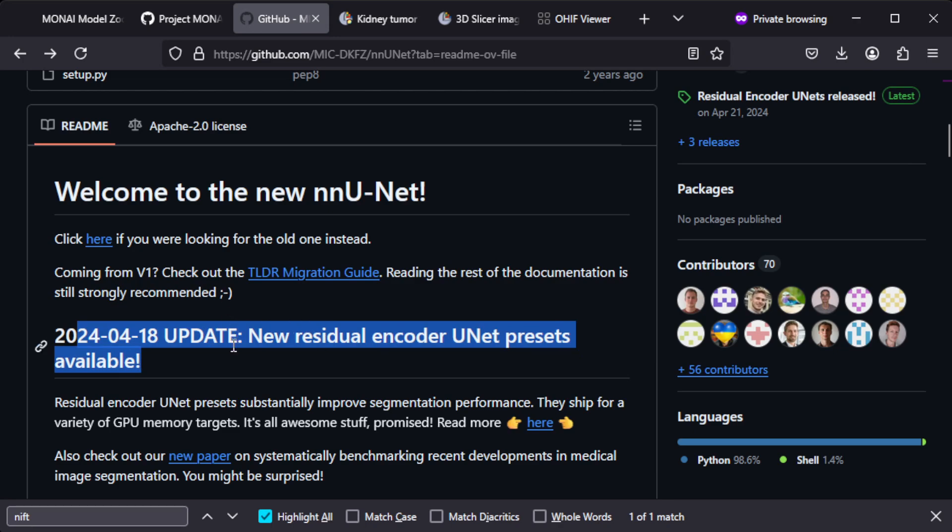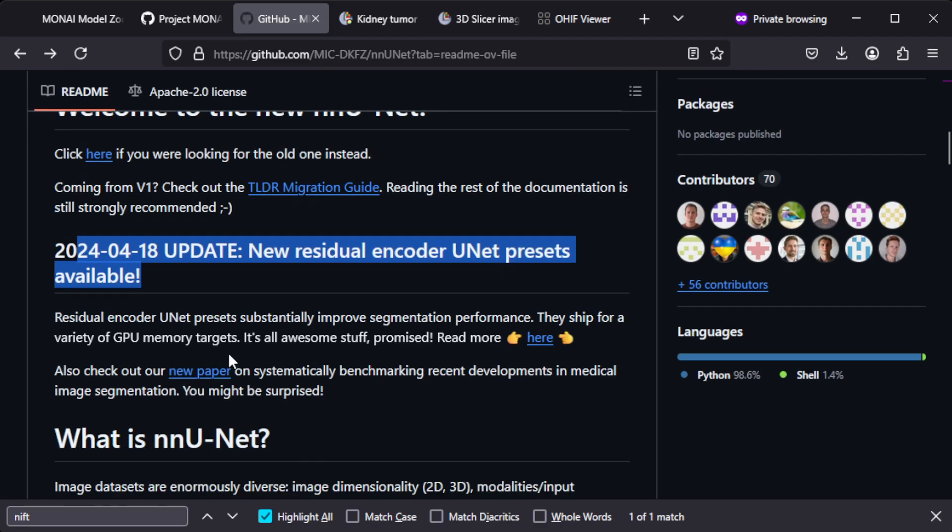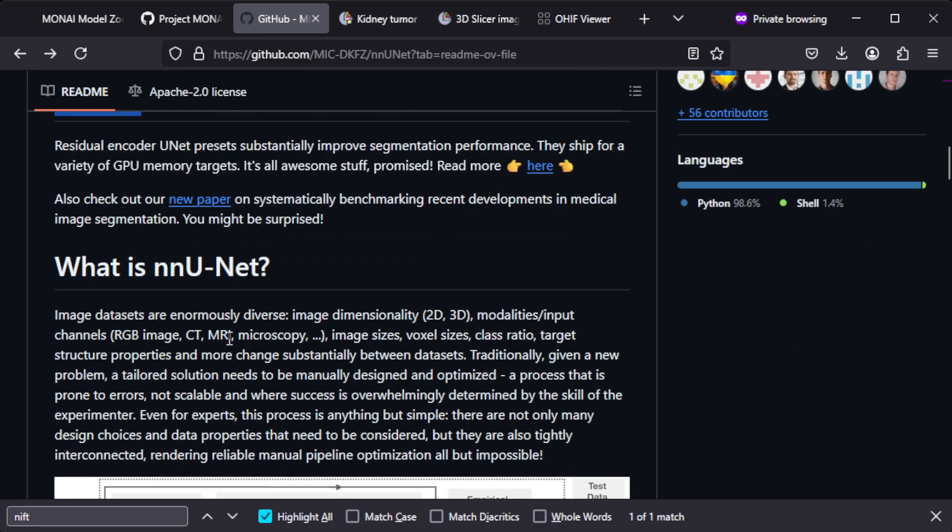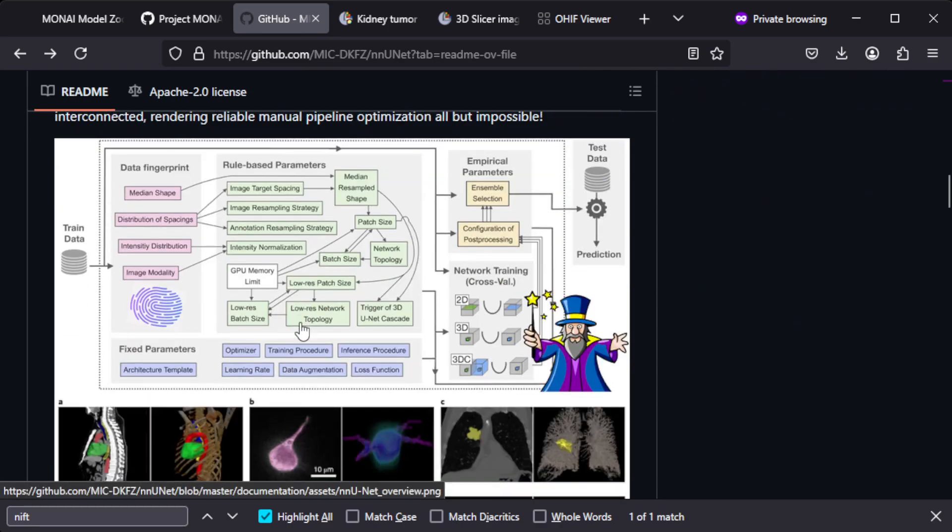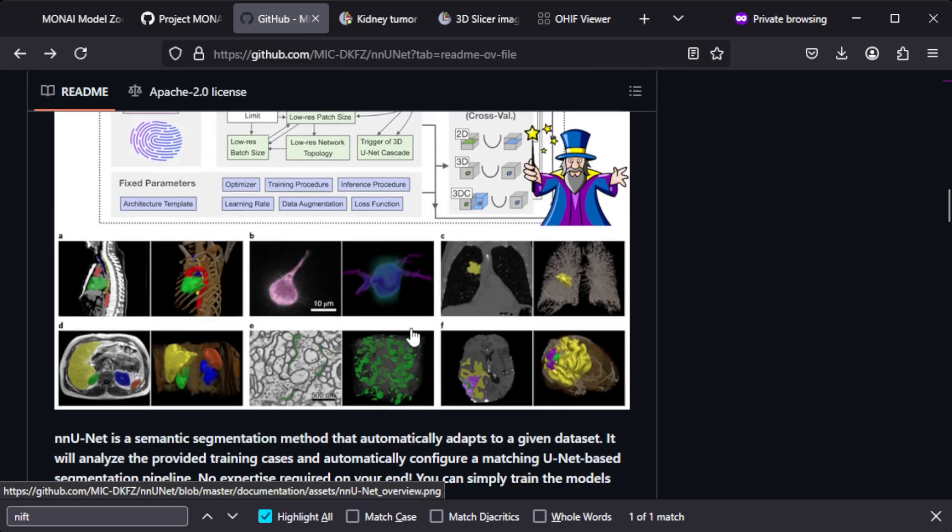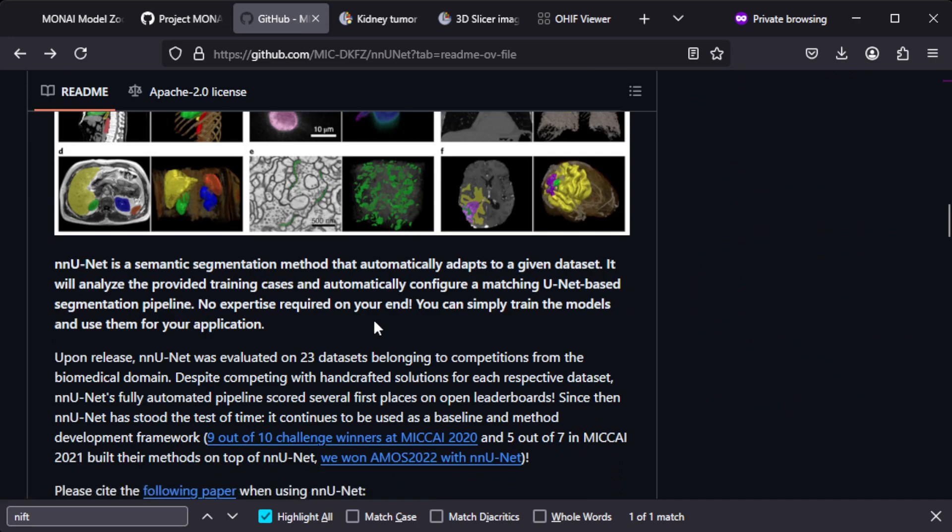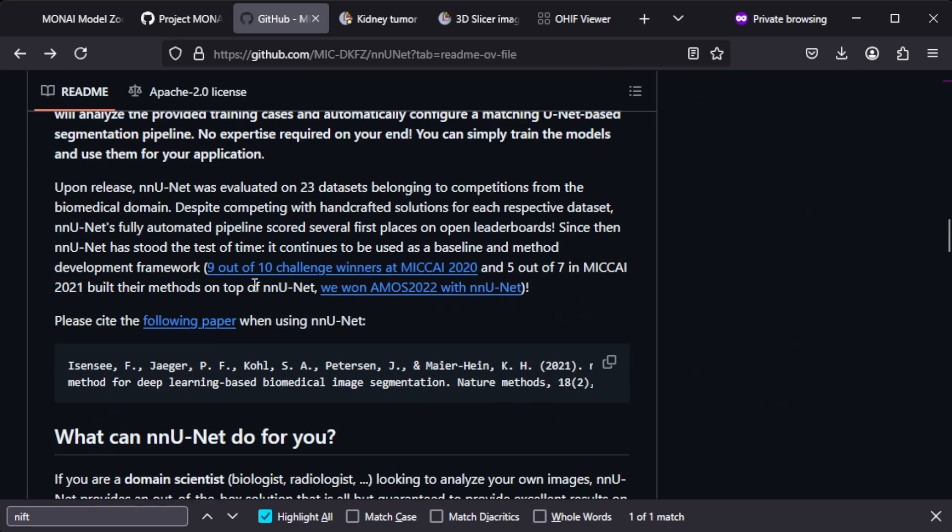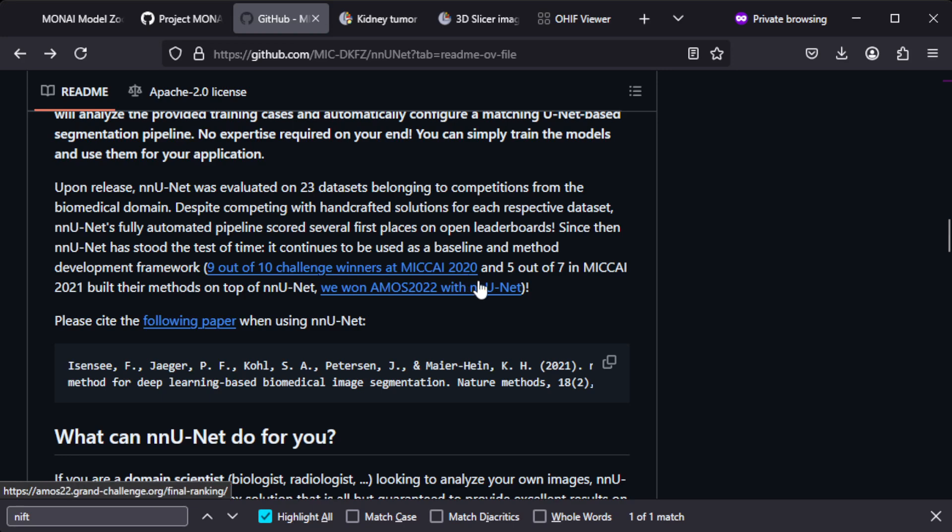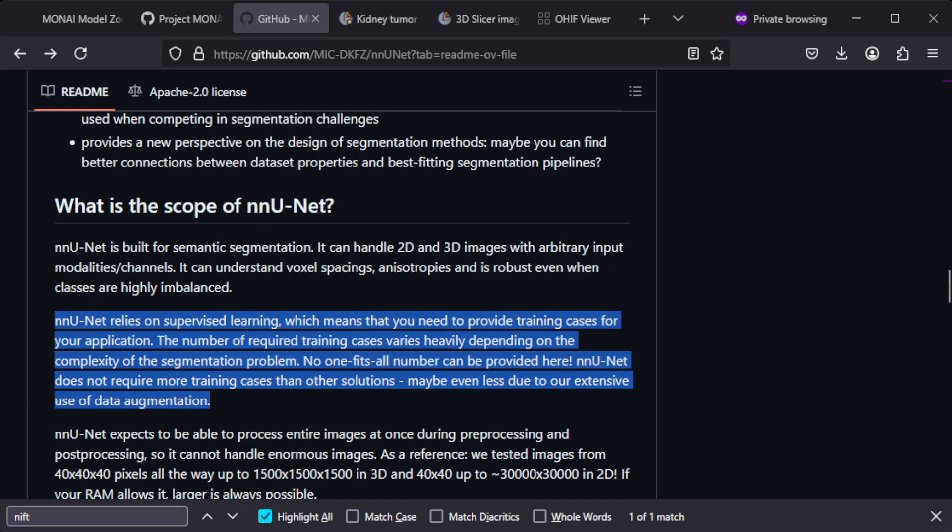They mention also nine out of ten challenge winners in the 2020 competition. If you read through this they say that nnU-Net relies on supervised learning, so what this means is you need to provide training cases for your application.